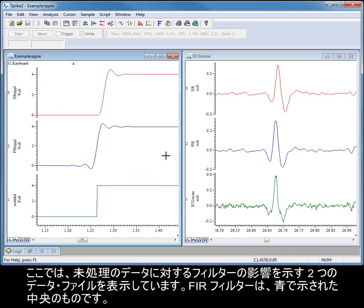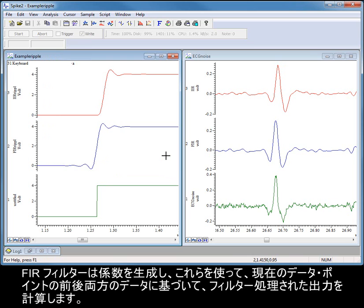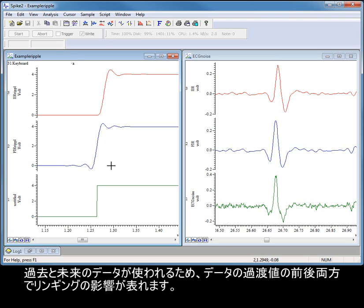Here I am displaying two data files showing the effects of the filters on raw data. FIR filters generate coefficients and use these to calculate the filtered output based on the data both before and after the current data point. Because they use past and future data, they introduce ringing effects both before and after transients in the data.